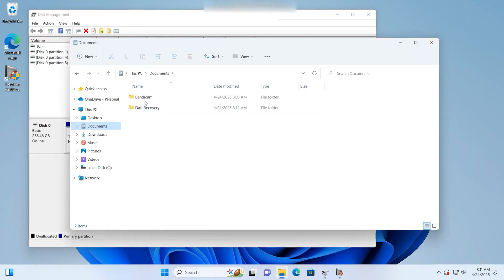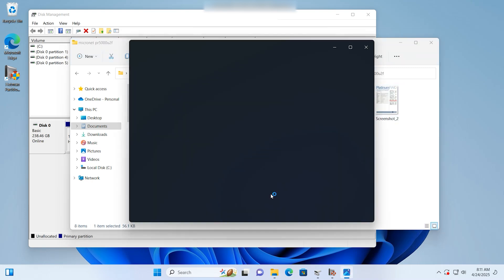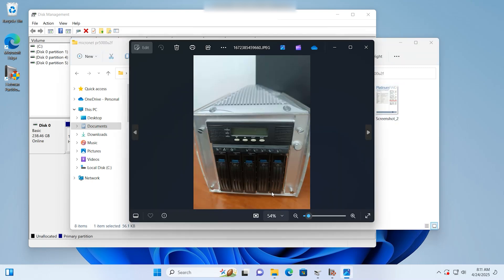Now, this folder is recovered with all of its contents, and this is how you can recover almost any amount of data.